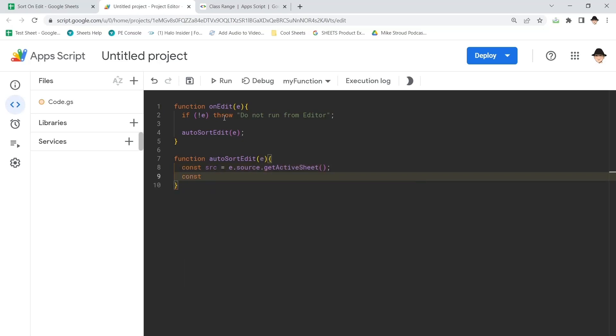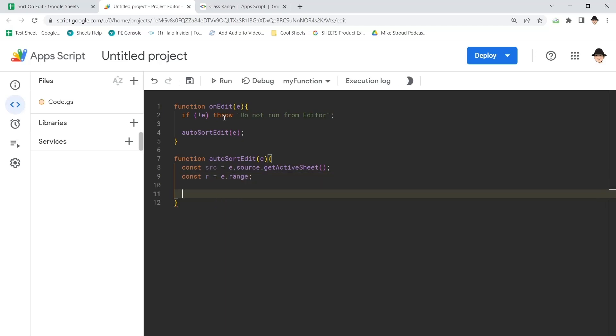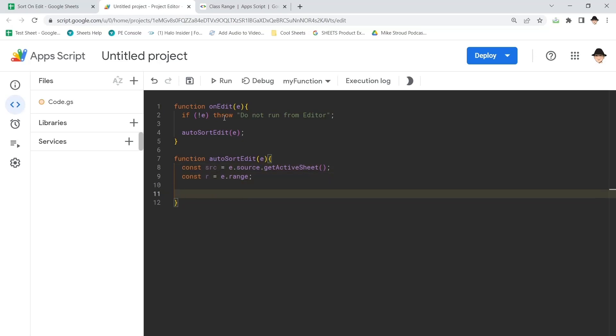And const r, which I use shorthand for range is e.range. So the sheet of the edit and the range or the cell of the edit.